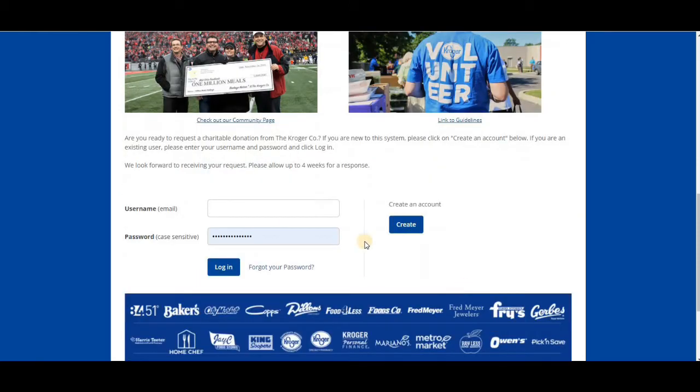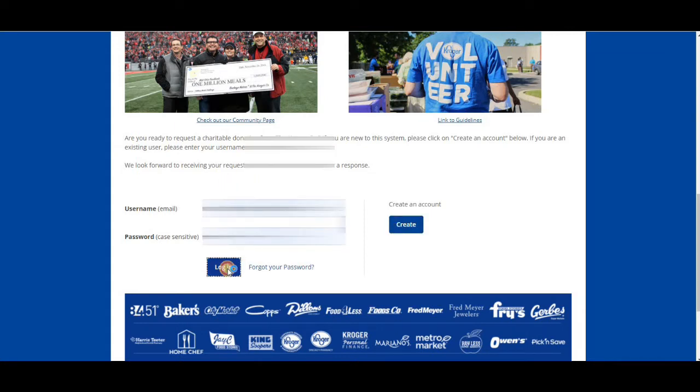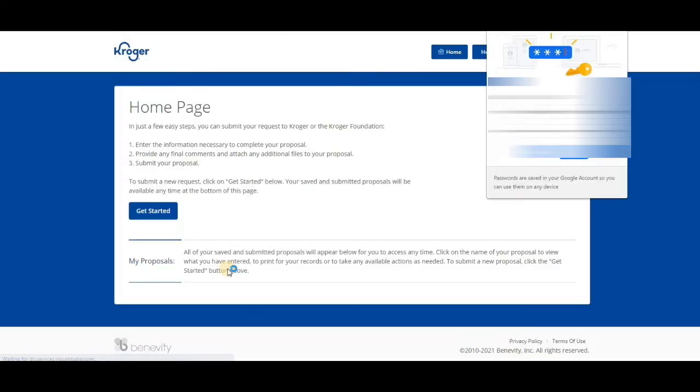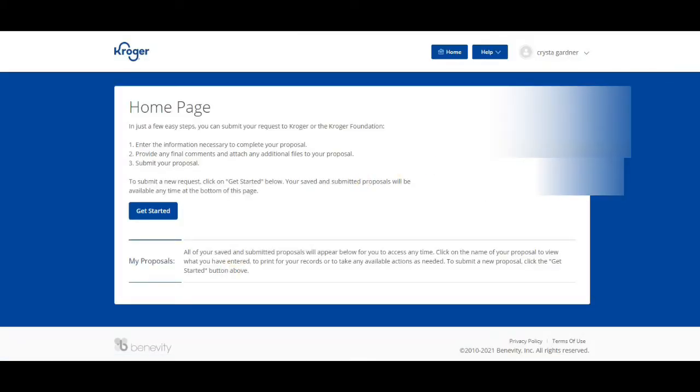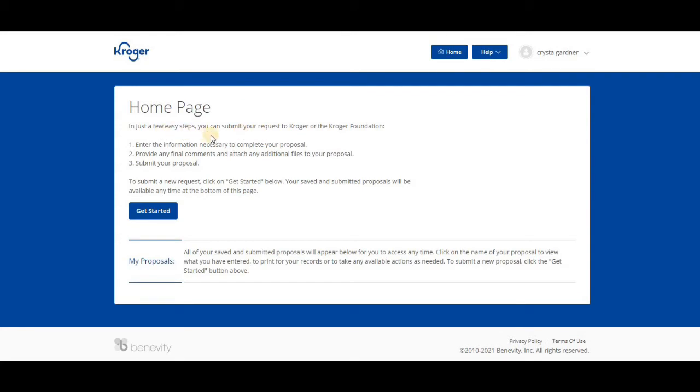Once you get down there, if you don't have an account you're going to have to create one and it will walk you through the steps to do that. But I'm going to go ahead and log in. Once you do that, you're going to come to the home page. You can submit your application in easy steps.